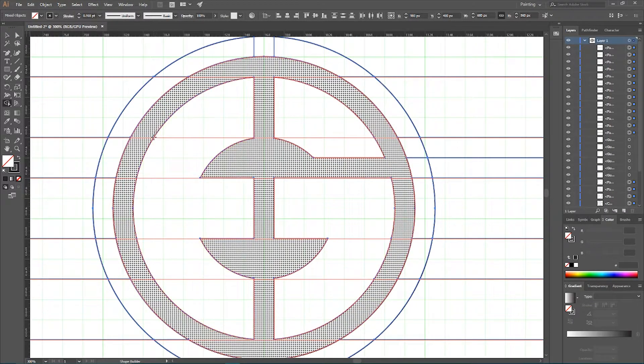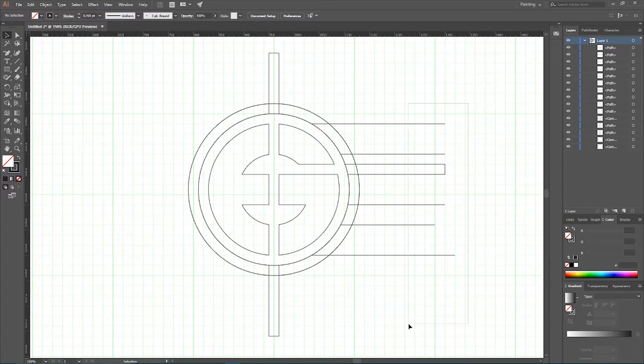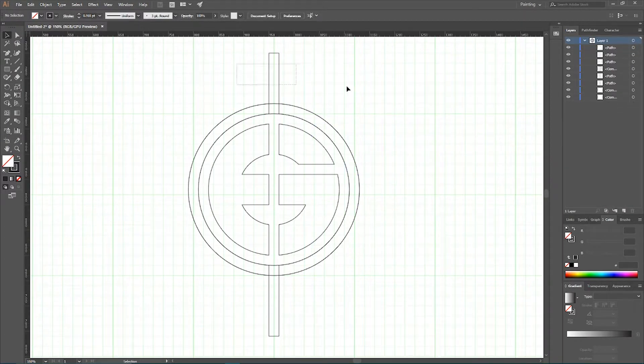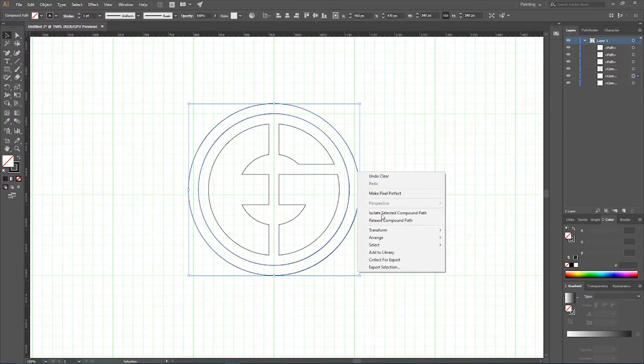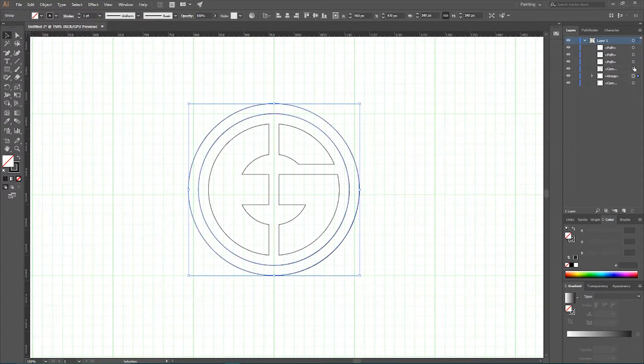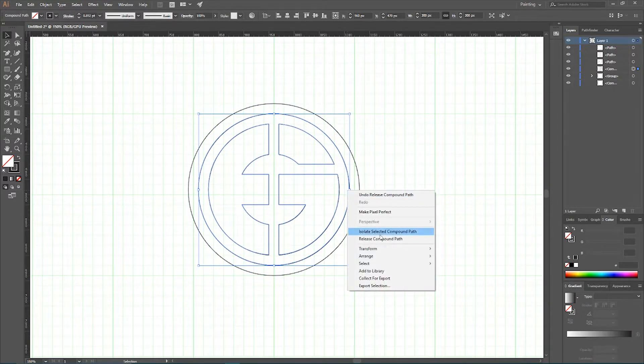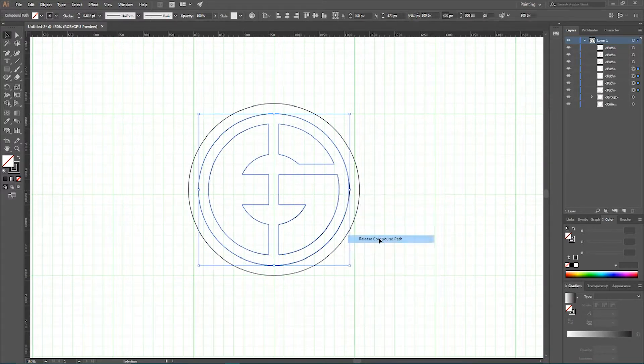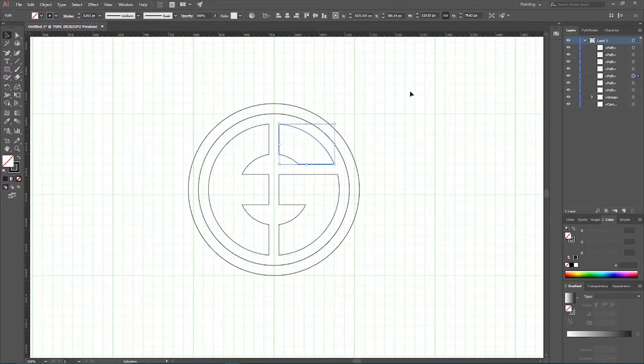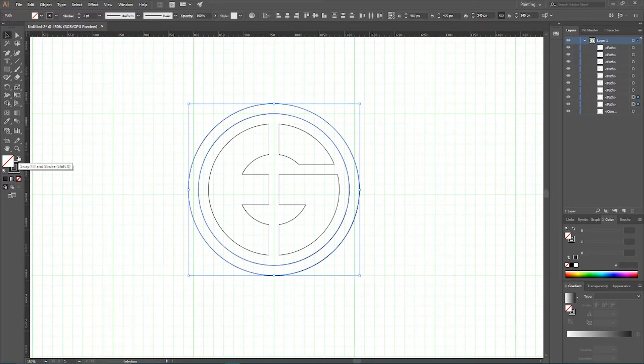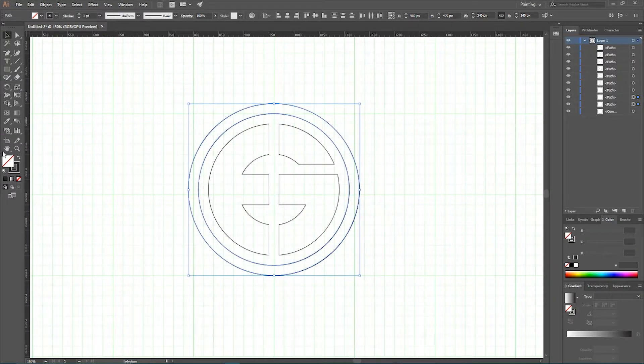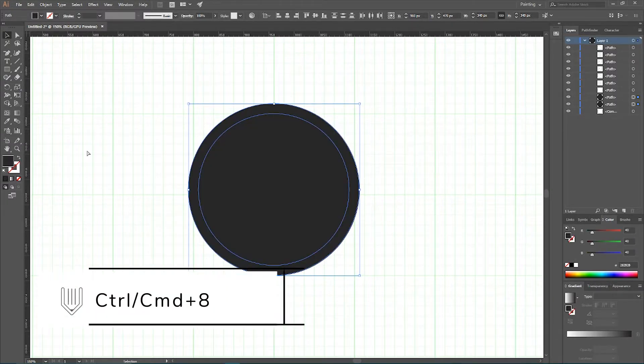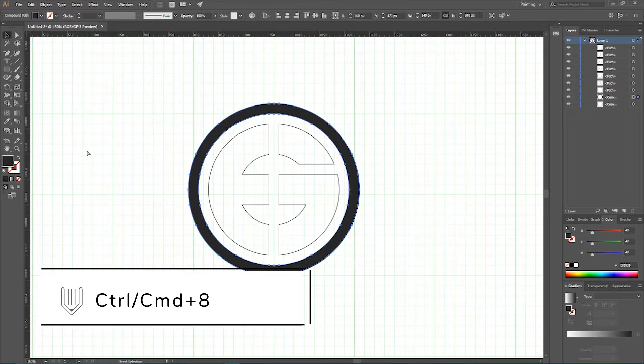Now we can delete all our guides, all of our lines and release all of our compound paths. Now we can go to this group, ungroup it. As you can see we have two paths, two circles. If we swap fill and stroke they cover all of our design elements so we need to color them and then Ctrl 8 or Command 8 to create a compound path.